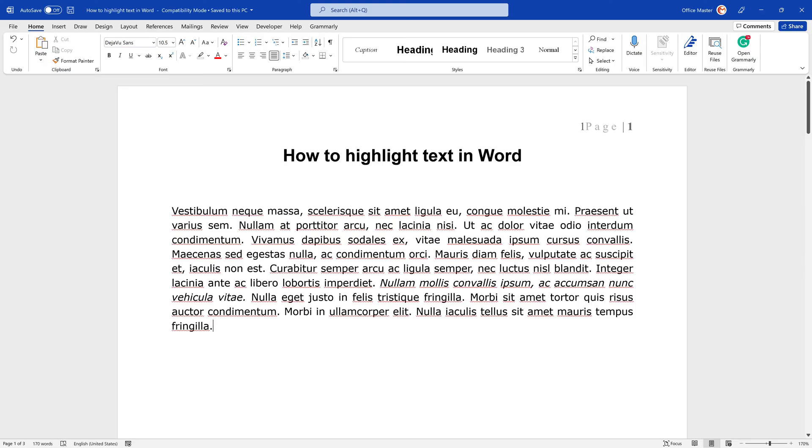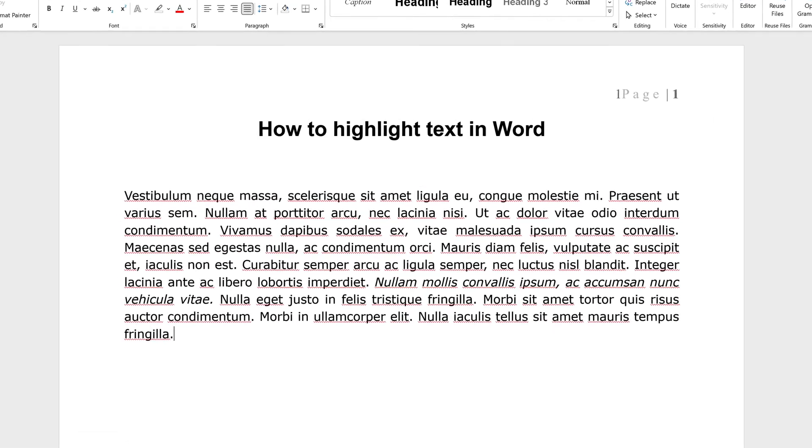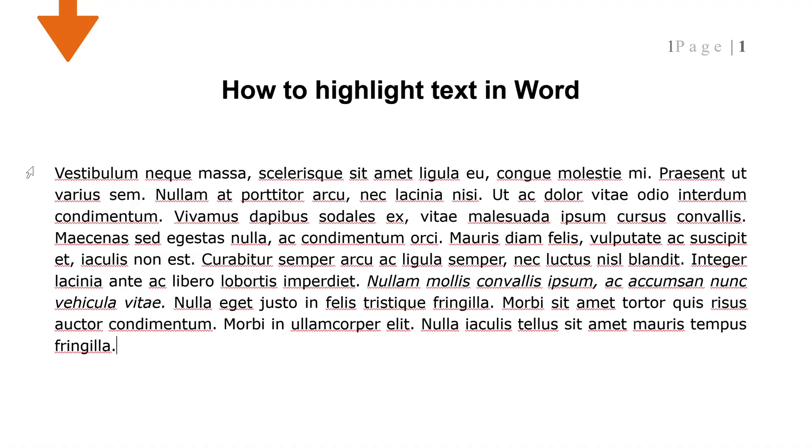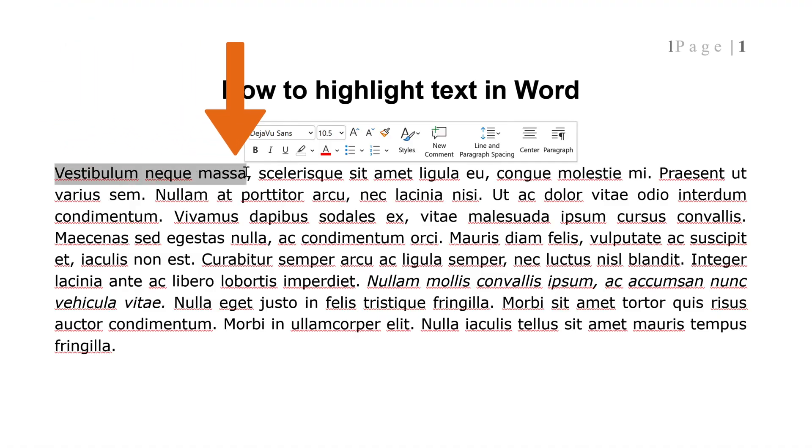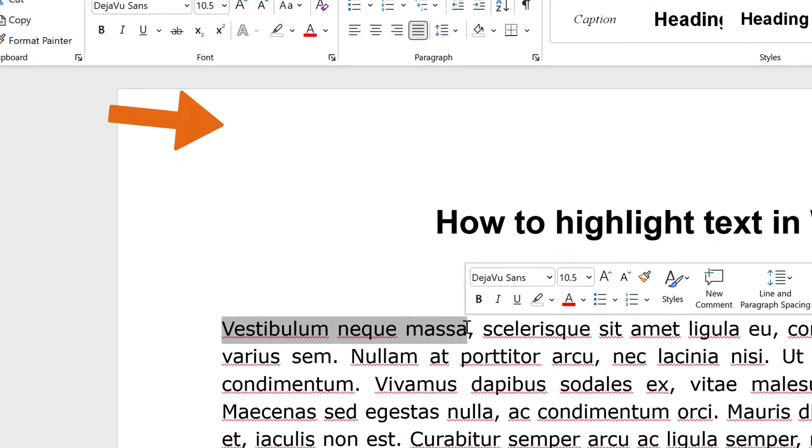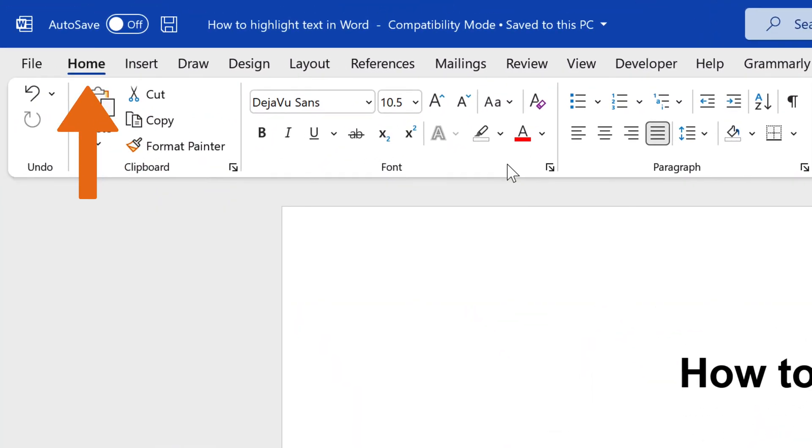You can easily highlight specific text in Microsoft Word. Select the text by clicking and dragging your cursor over the text. Navigate to the Home tab.